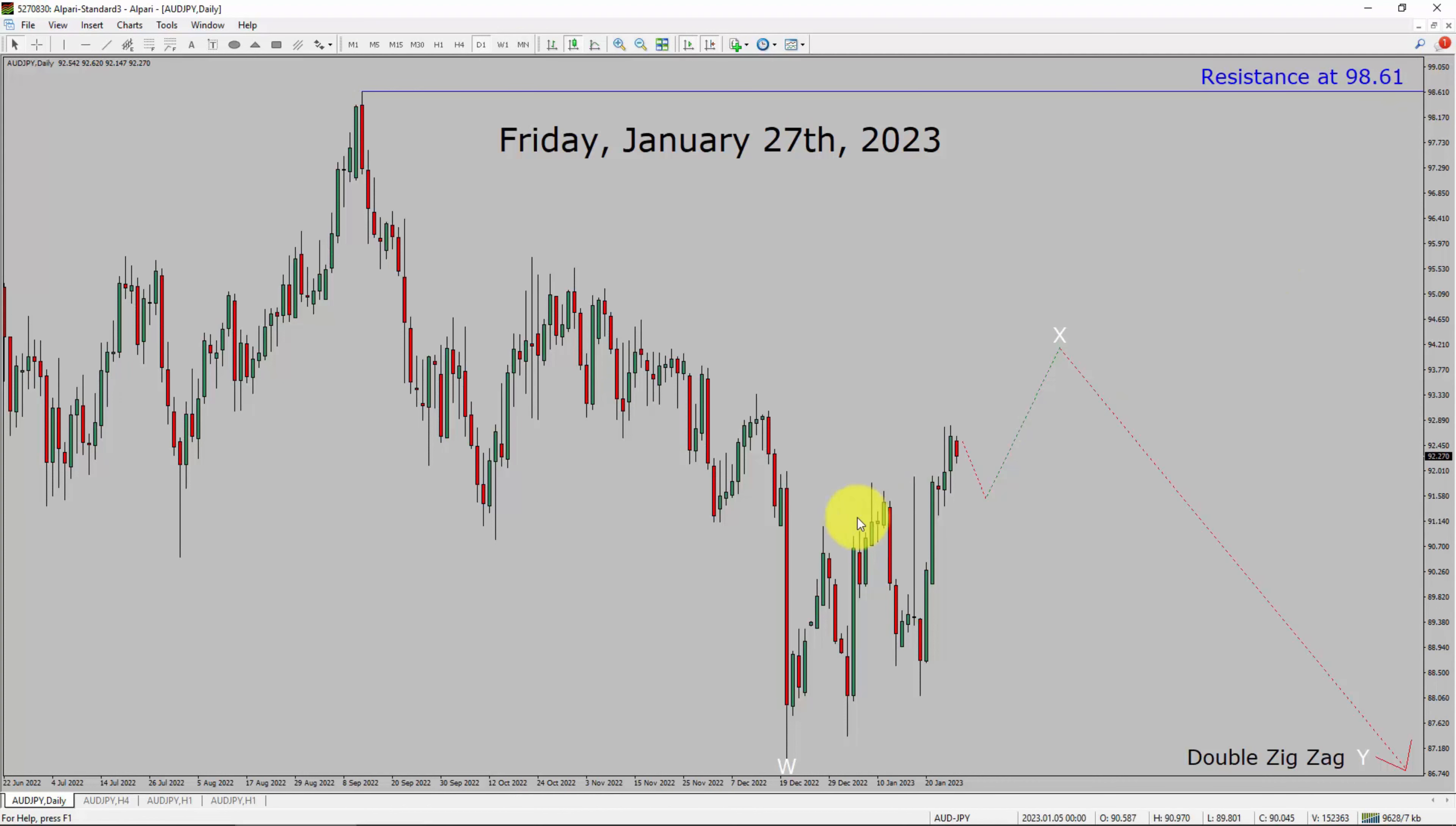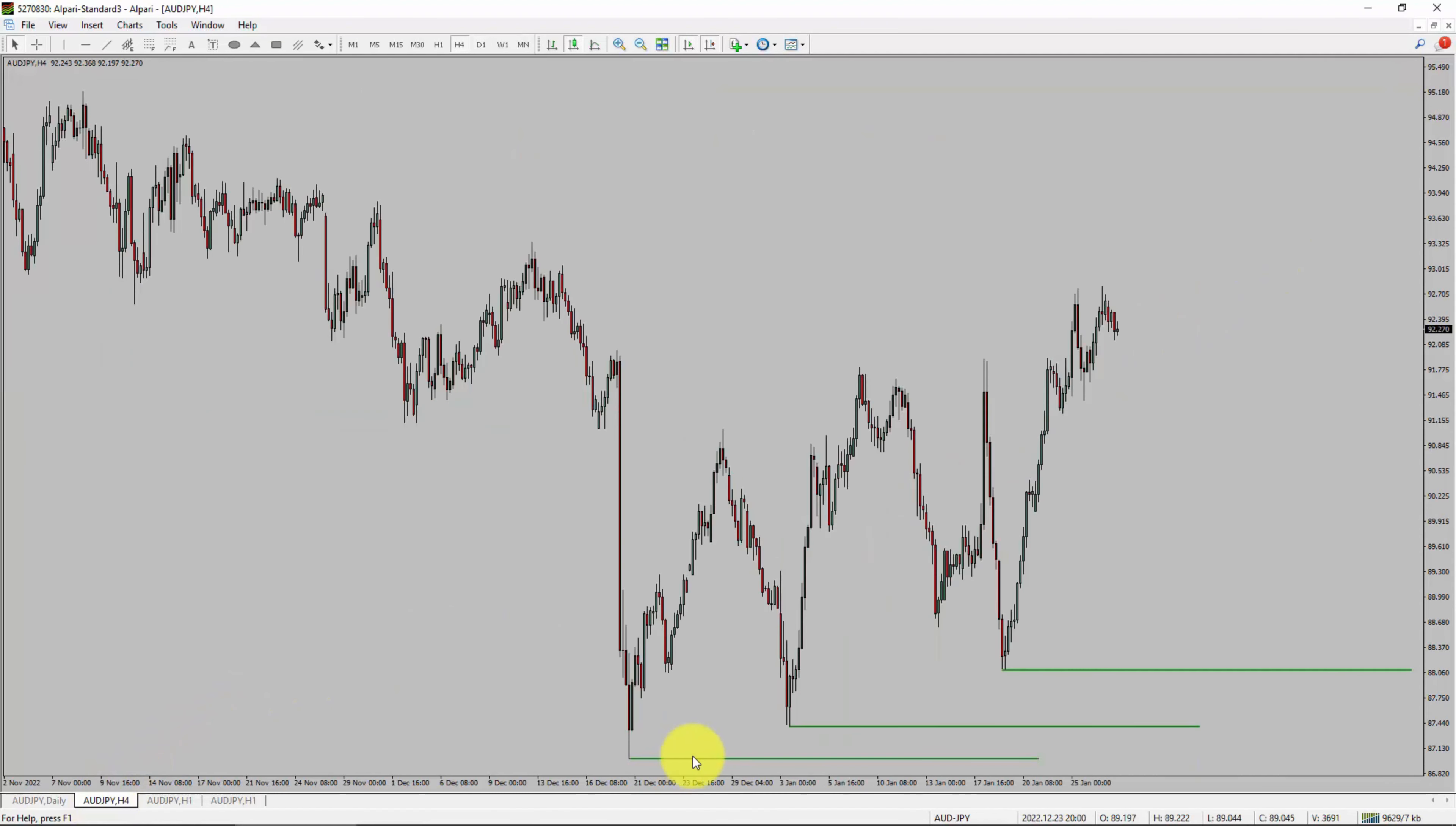Next let us take a look at 4-hour timeframe. Price action is printing higher swing highs and higher swing lows. AUD JPY pair trend looks up in 4-hour timeframe.